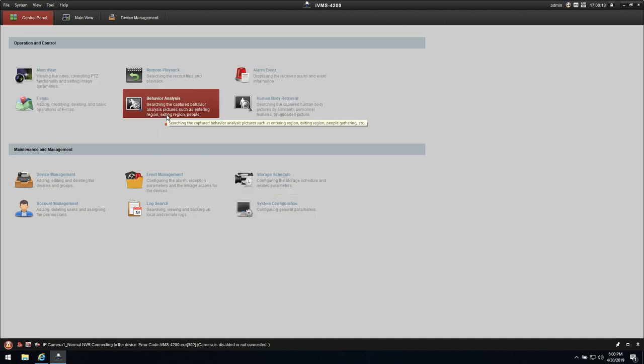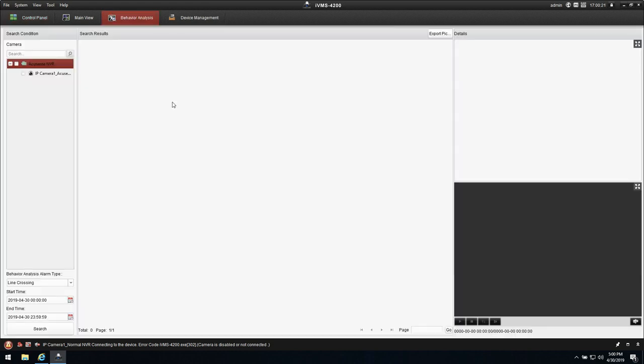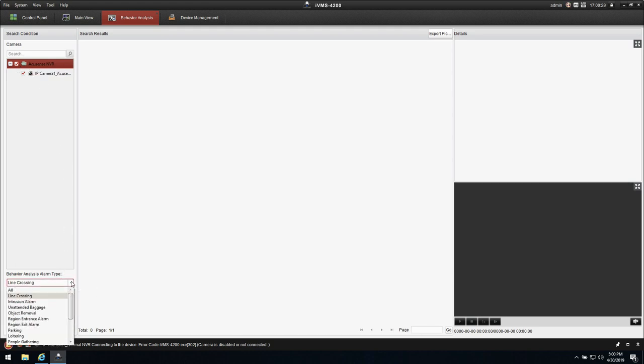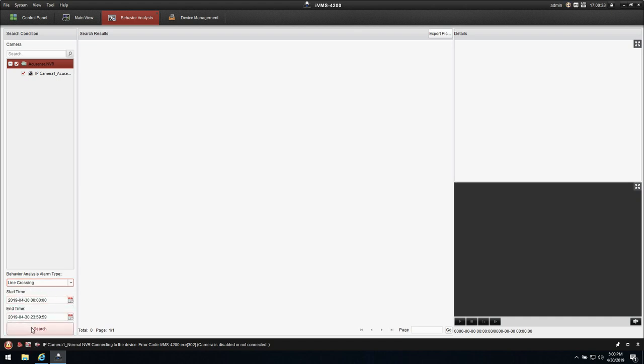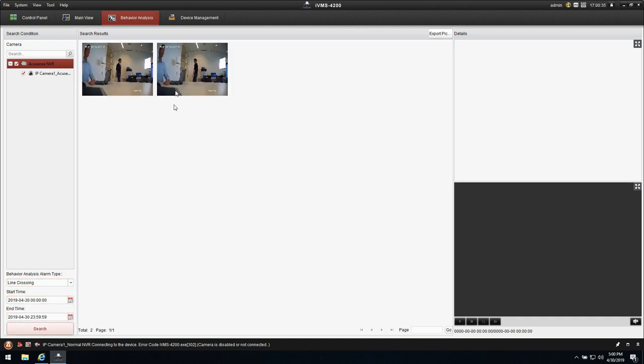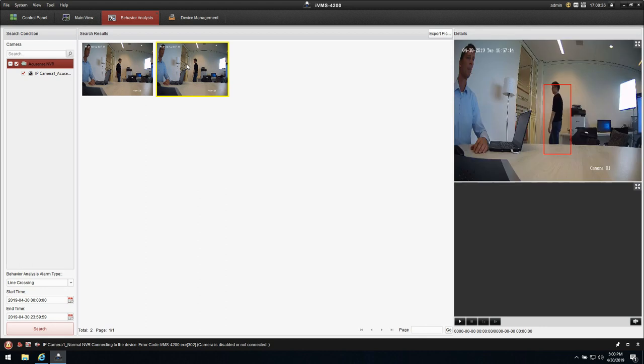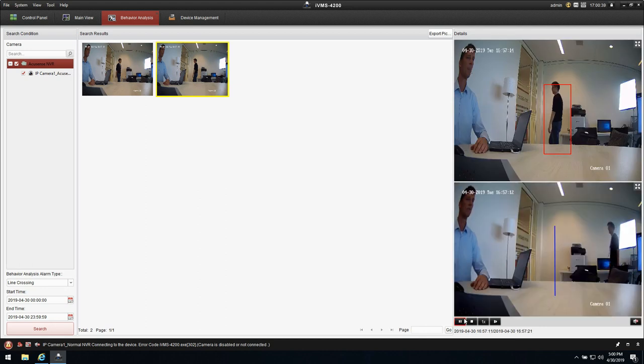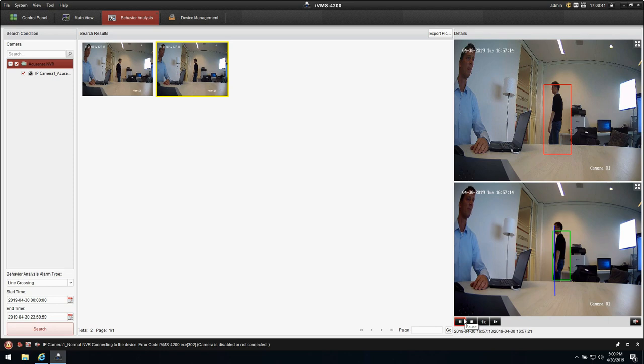Let's do first the event type search. So behavior analysis, checkmark the AccuSense NVR, select the event type. We have set up the line crossing. Search for the date, press search, and you will see the video clip here that is just enabling the event type.